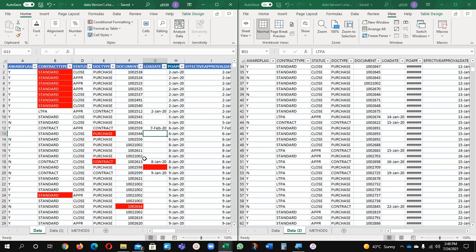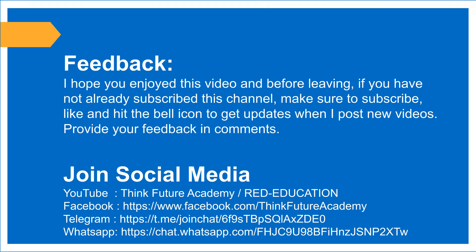For the heavy data, wherever you are having the big data, then you have to select the conditional formatting. And if you don't have that, you can use a vertical method. Thank you very much. Feedback, I hope you enjoyed this video and before leaving if you have not already subscribed this channel.